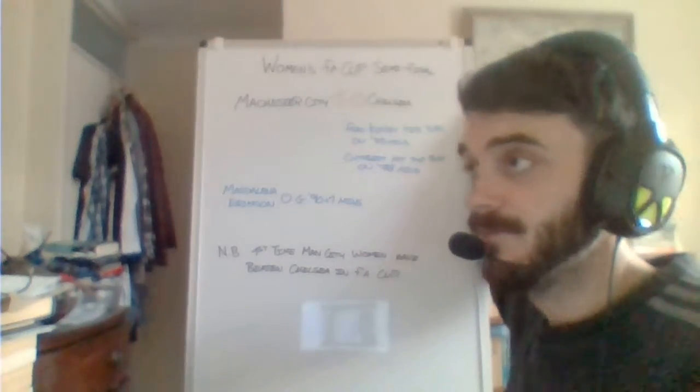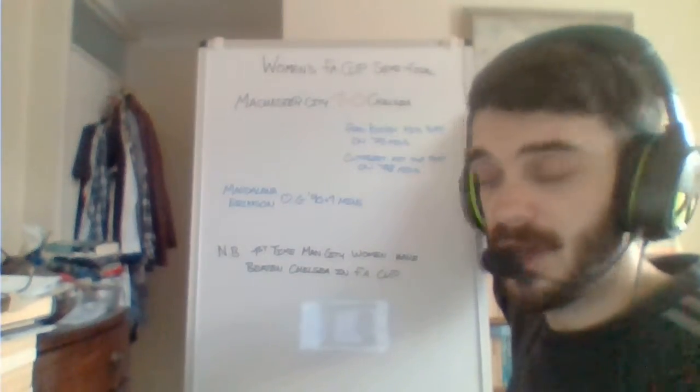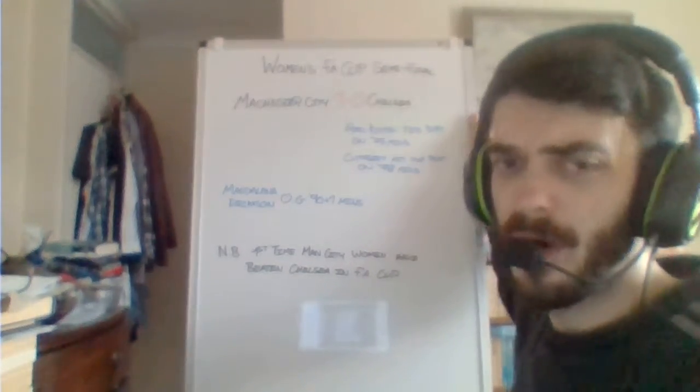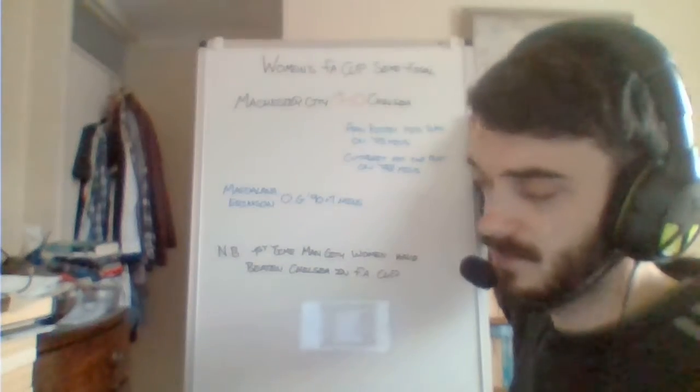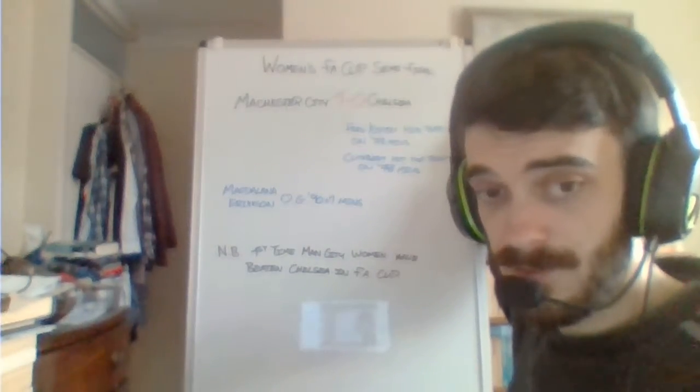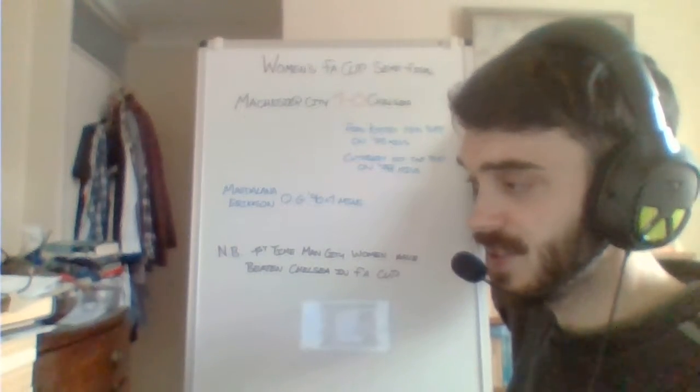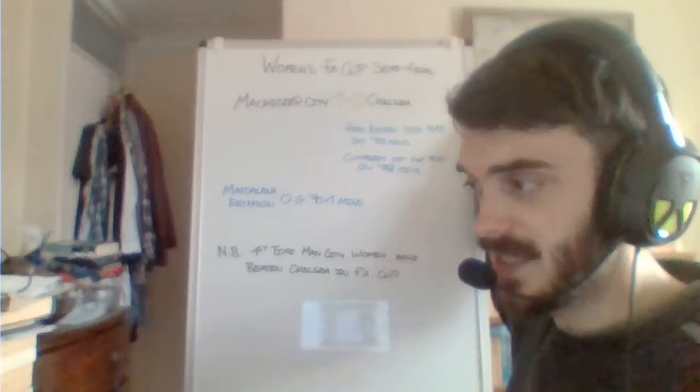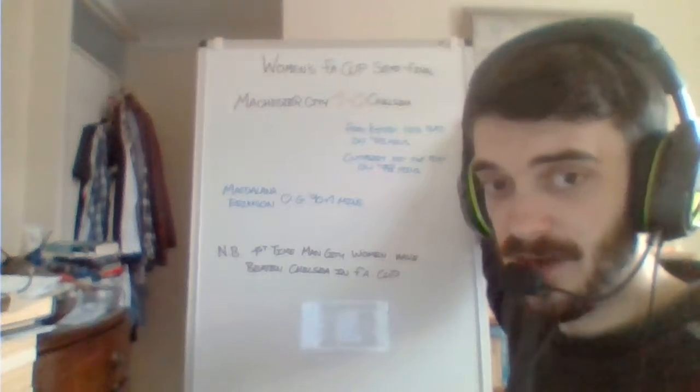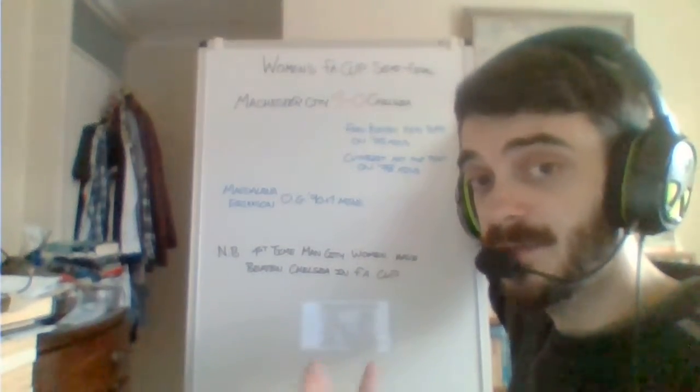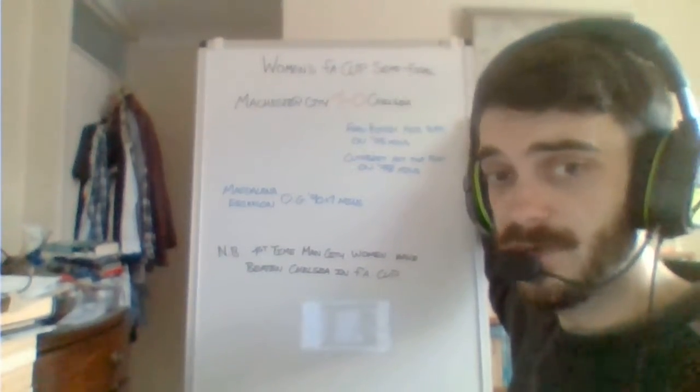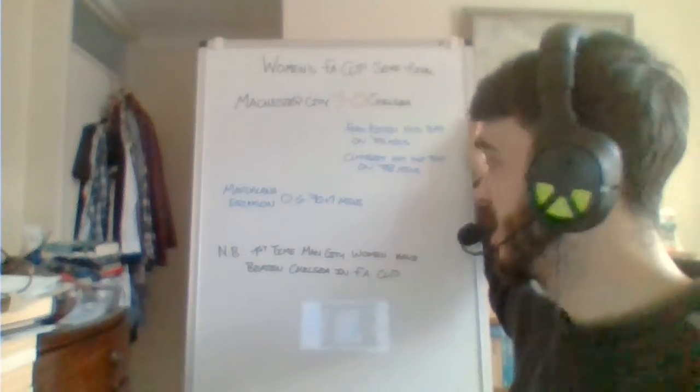Fran Kirby's header that hit the bar. That was her best bit of play in the game. She had a below-par performance. Fran Kirby is a highly thought-of young player. She's really developed as a player since she played at Reading. She's gone to Chelsea and she has become a key part of Phil Neville's England squad.